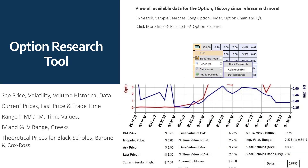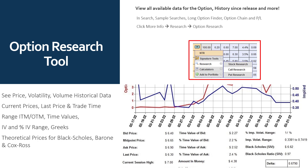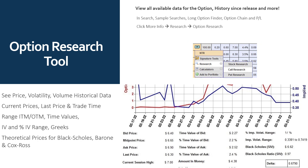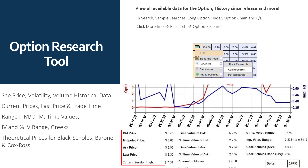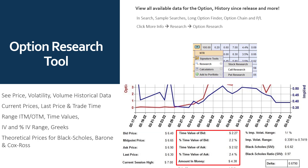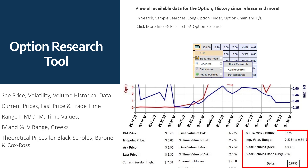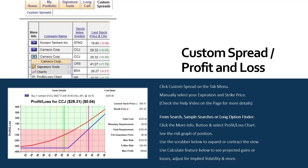The Option Research Tool allows you to view all available data for the option, including its history since it was released. Whether you're in the search, sample searches, long option finder, option chain, or profit and loss chart, simply click the More Information button, go to Research, and select Call or Put Research. You'll see a graph showing option price versus implied volatility, and can also view option volume, stock price versus option price, and more. Current prices, last trade time, session high and low, in-the-money and out-of-the-money range, time value, implied volatility, implied volatility range, and percent implied volatility range are all displayed. A table of your Greeks is provided, along with theoretical prices from Black-Scholes, Binomial (Perrone), and Cox-Ross models.